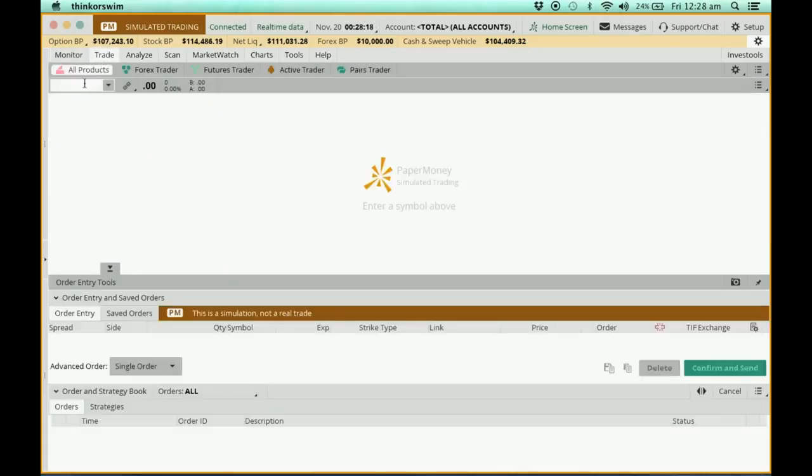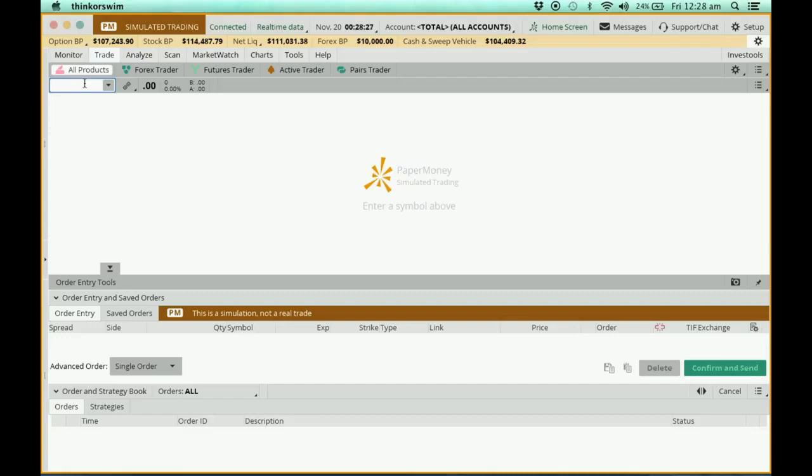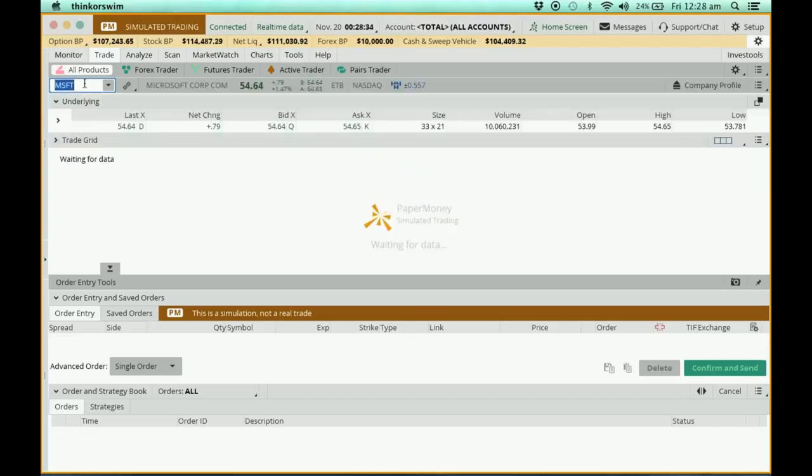So let's say, for example, today for demonstration purposes, I'm going to buy this stock called Microsoft. So I'm going to key in the Microsoft ticker here, MSFT, and press Enter.